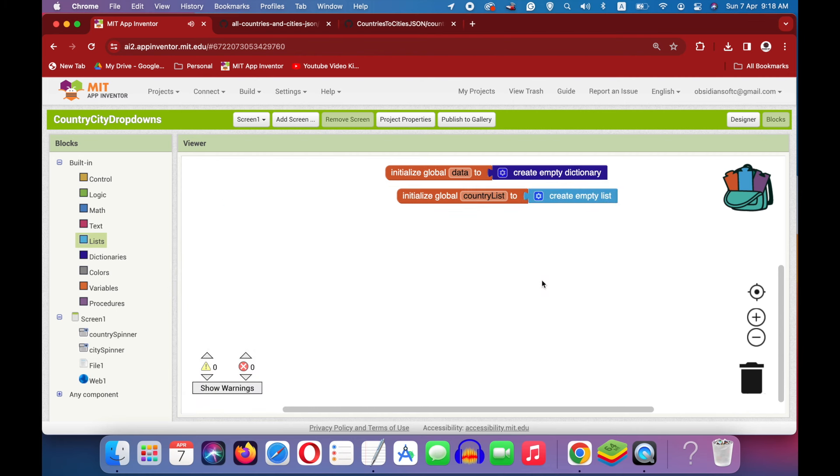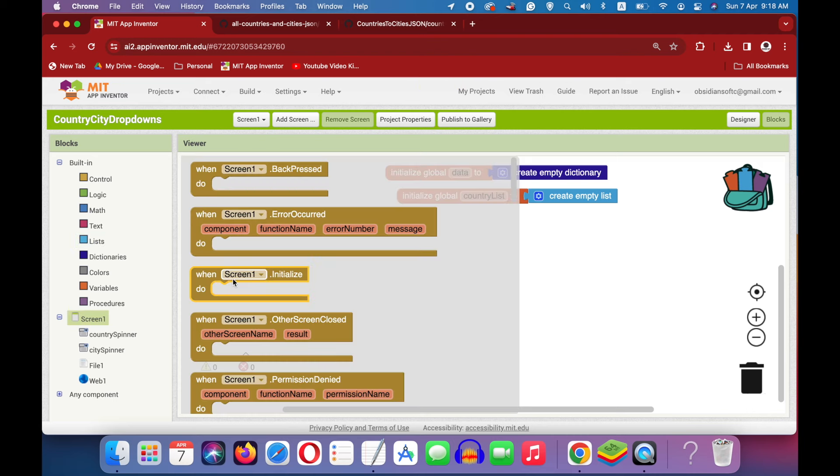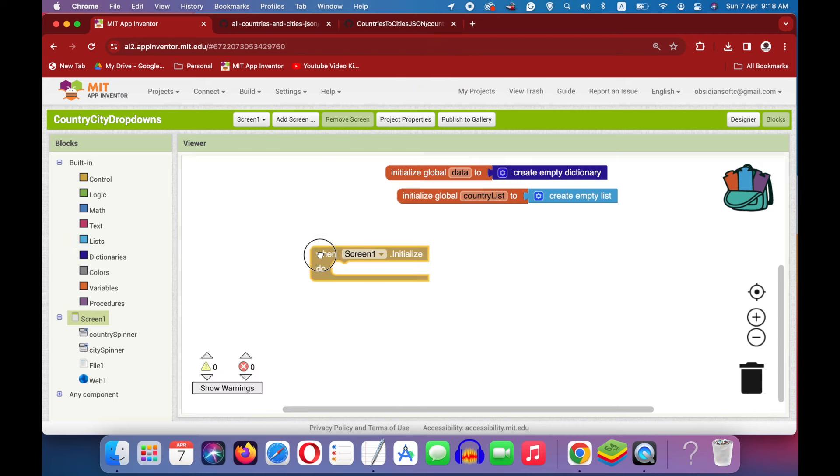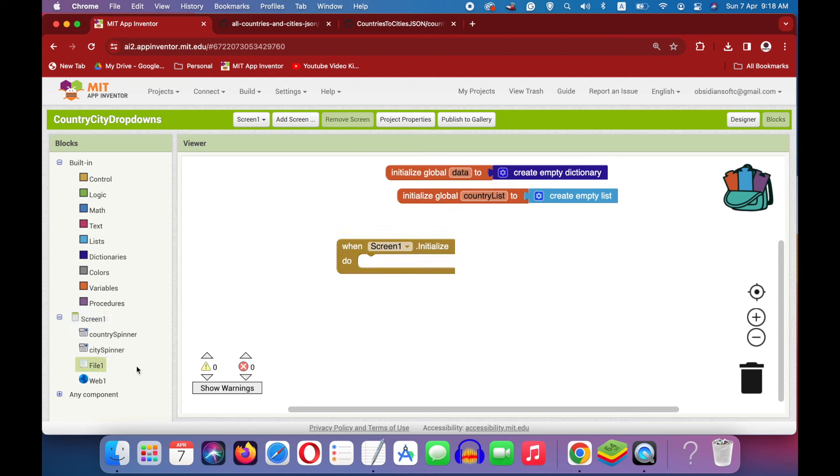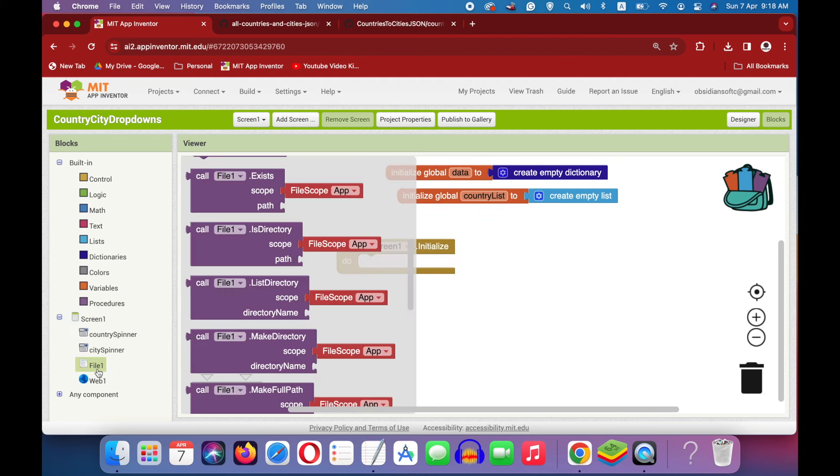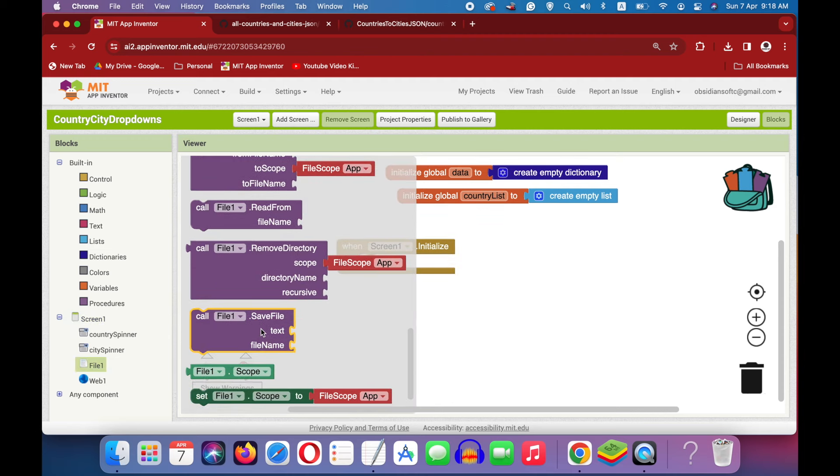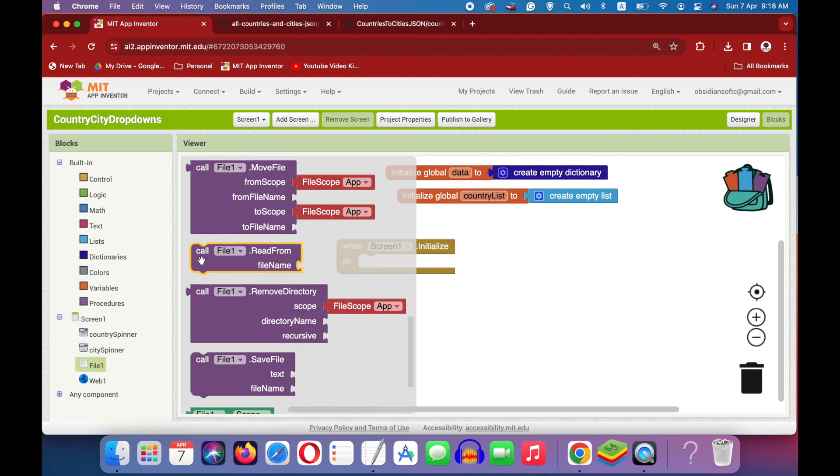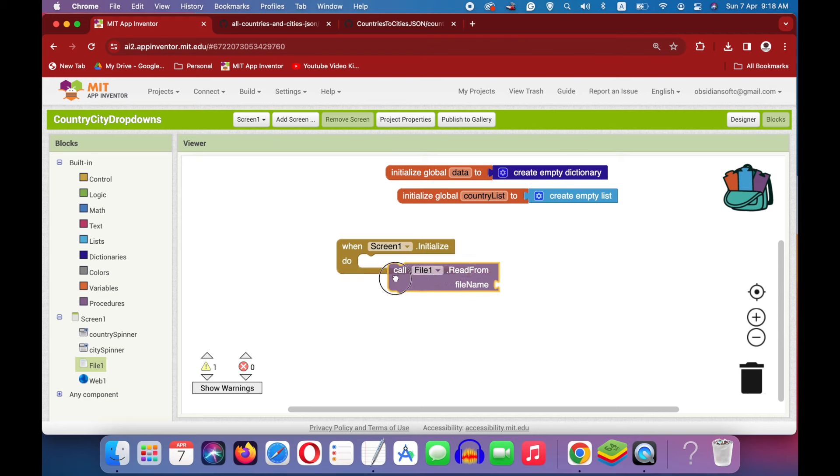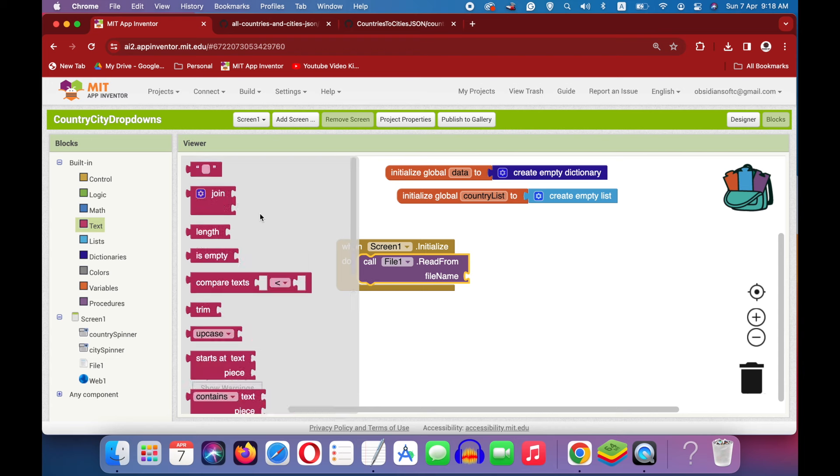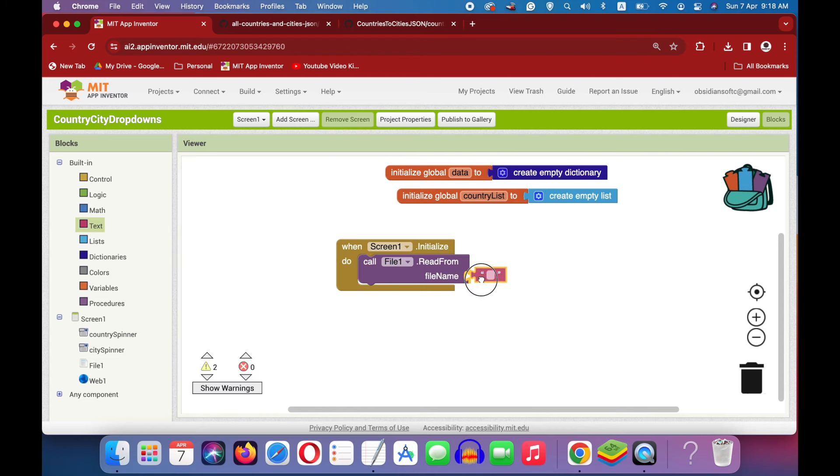When the screen is initialized, we need to read our JSON file. Go to screen one and get its initialize event. Then, go to file and get the procedure for reading from file name. We have to provide the file name. And since it is a part of our project, the JSON file, make sure that you put two forward slashes and then the name, exact name of your file.